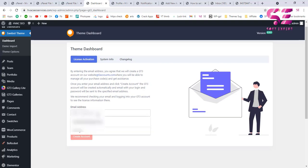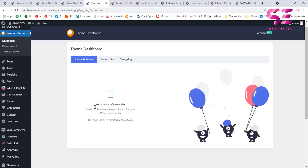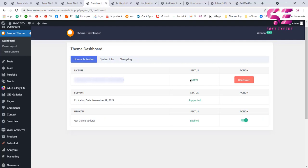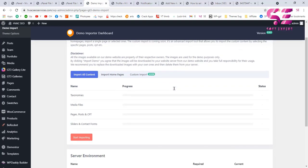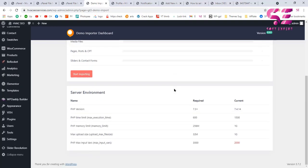Enter your email address and click 'Create Account'. Activation is now completed and the status shows as active. Now we can import the demo and create our website. To import the demo, click on the second link which is the demo import.